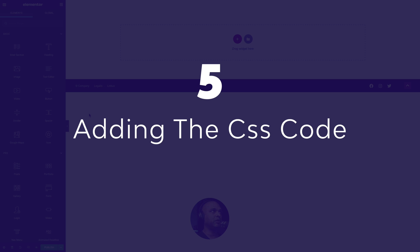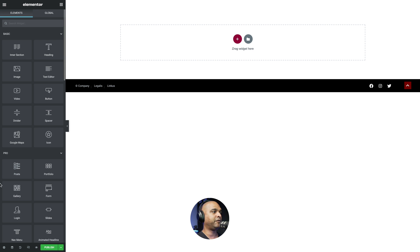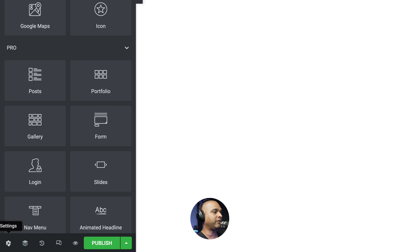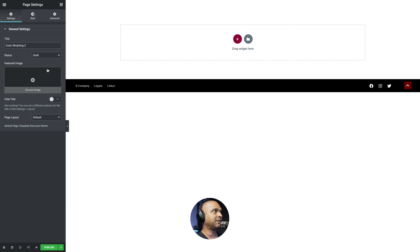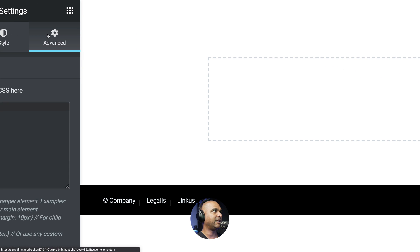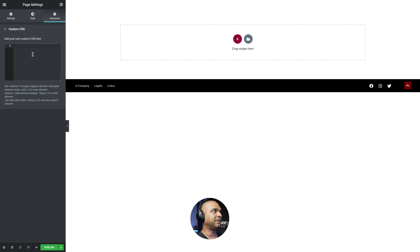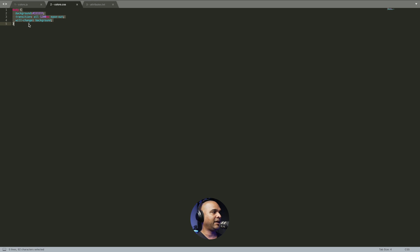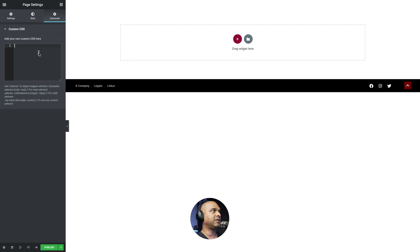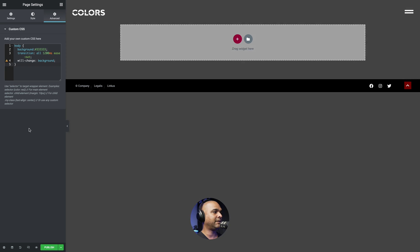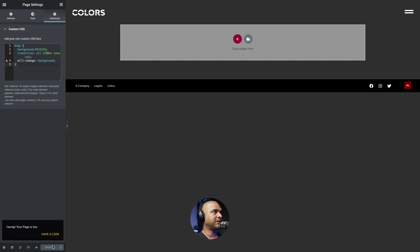The first thing we want to do is add our CSS code. Click on the gear icon at the bottom left corner of the page, then click on Advanced. Now paste the CSS code that you'll find in the companion blog post. As you can see, it changed the default background color of the page and added some transition for the color shift effect.